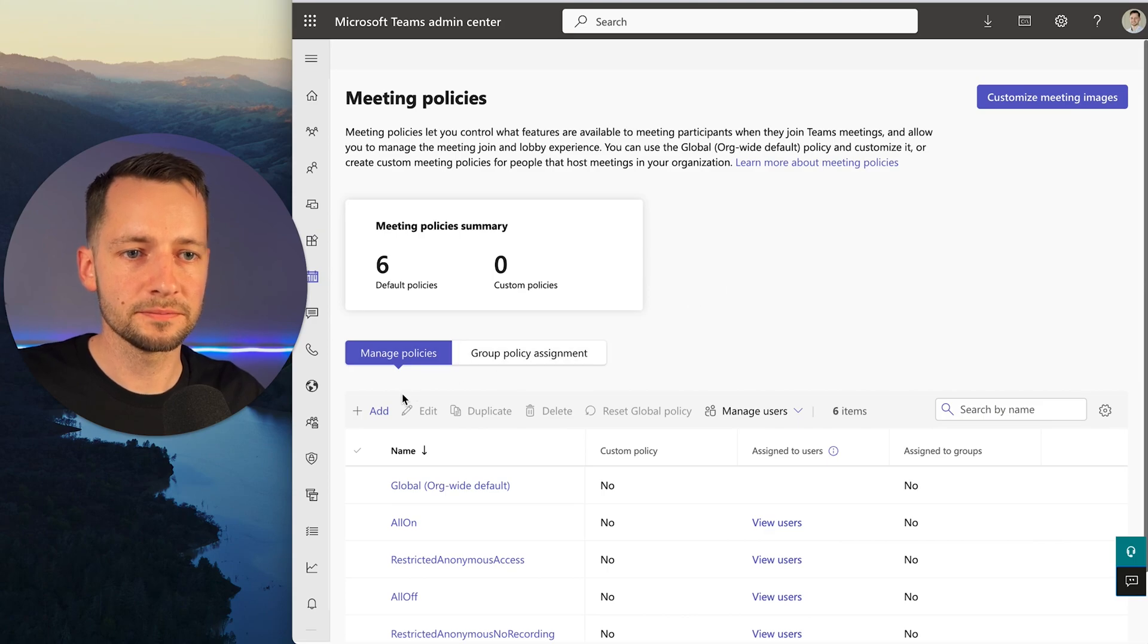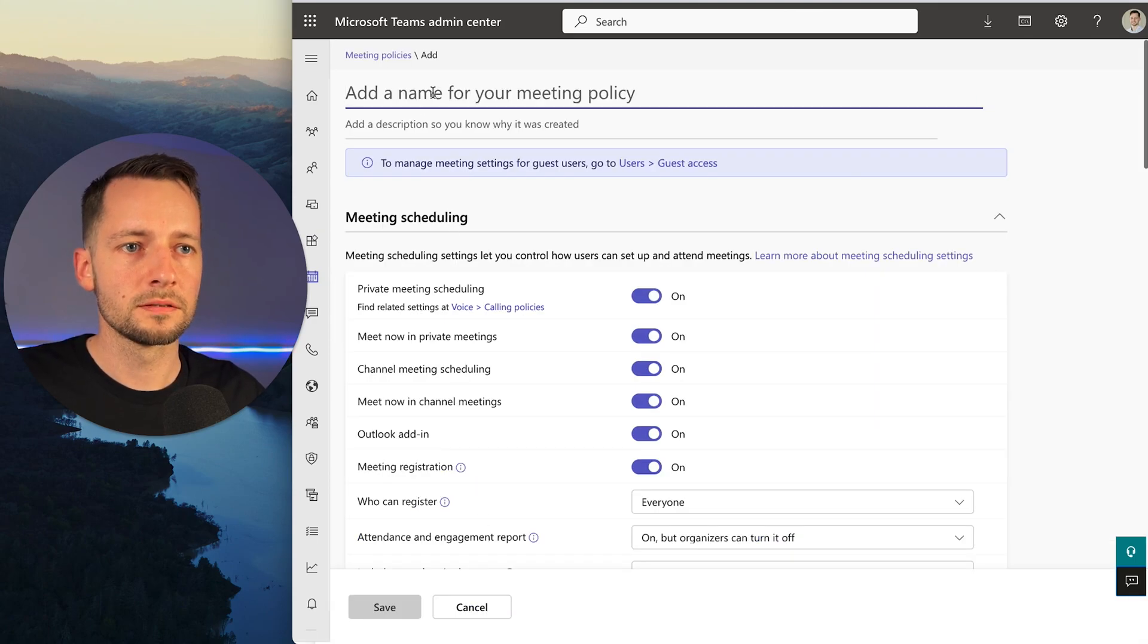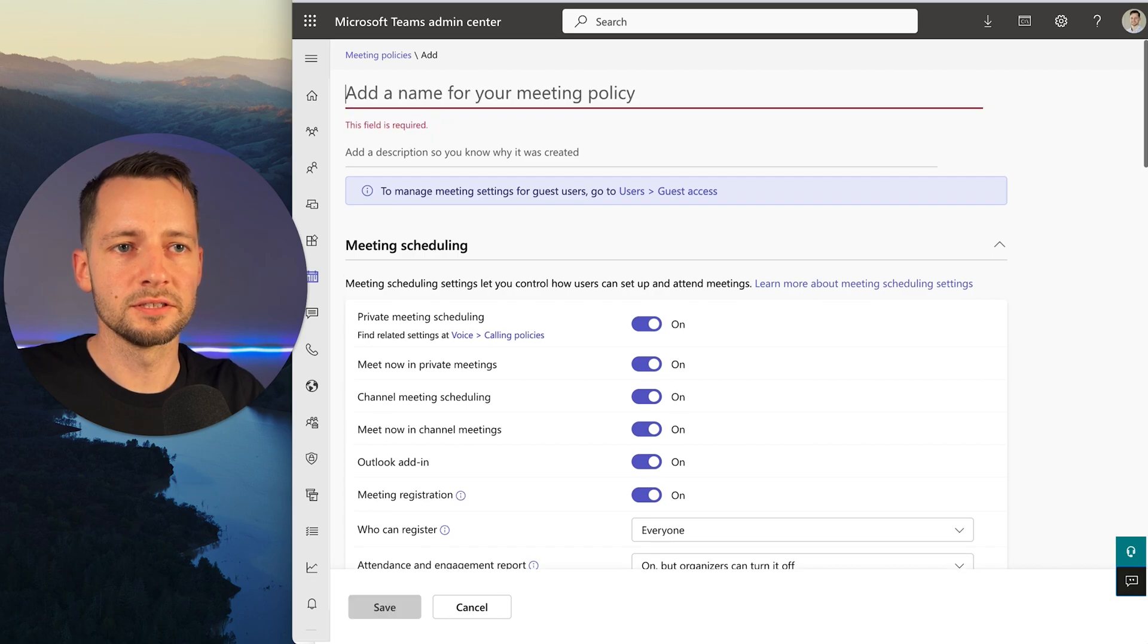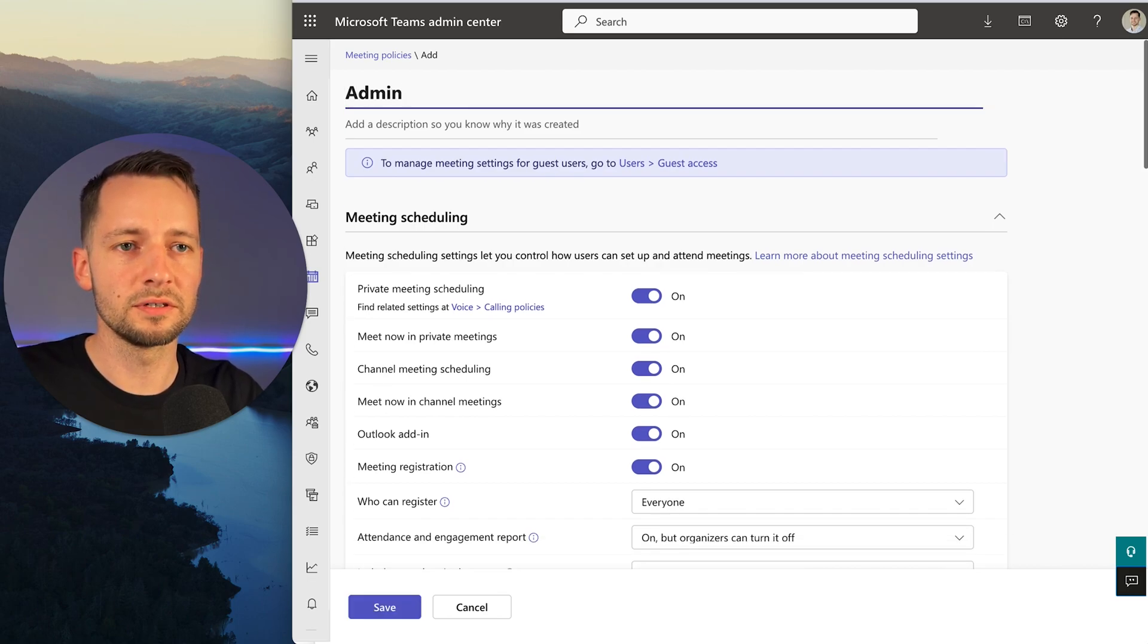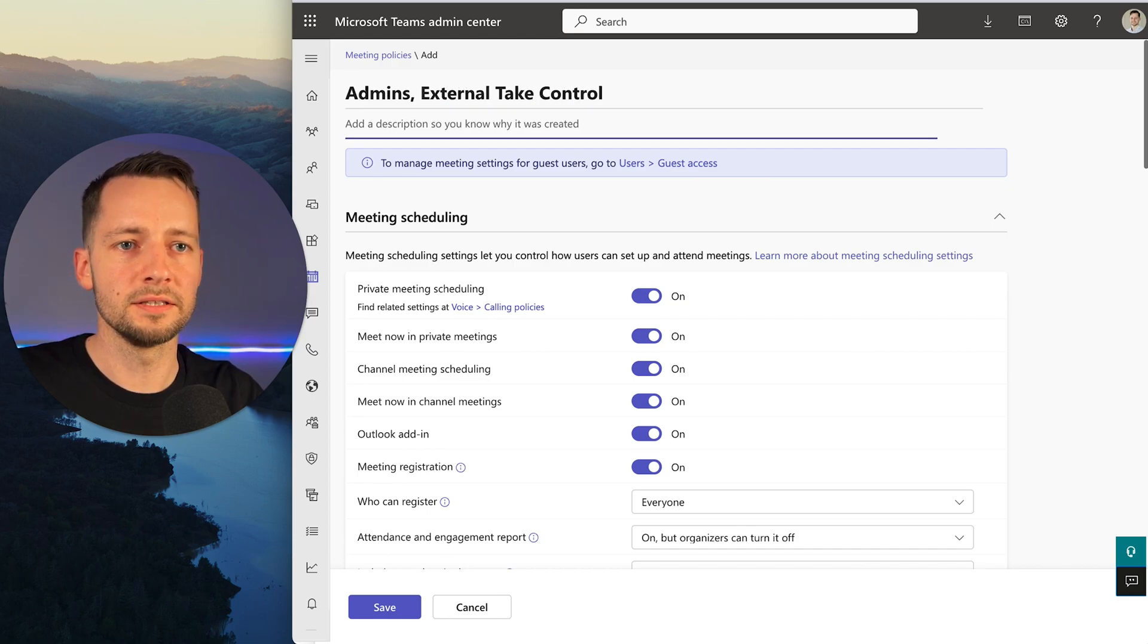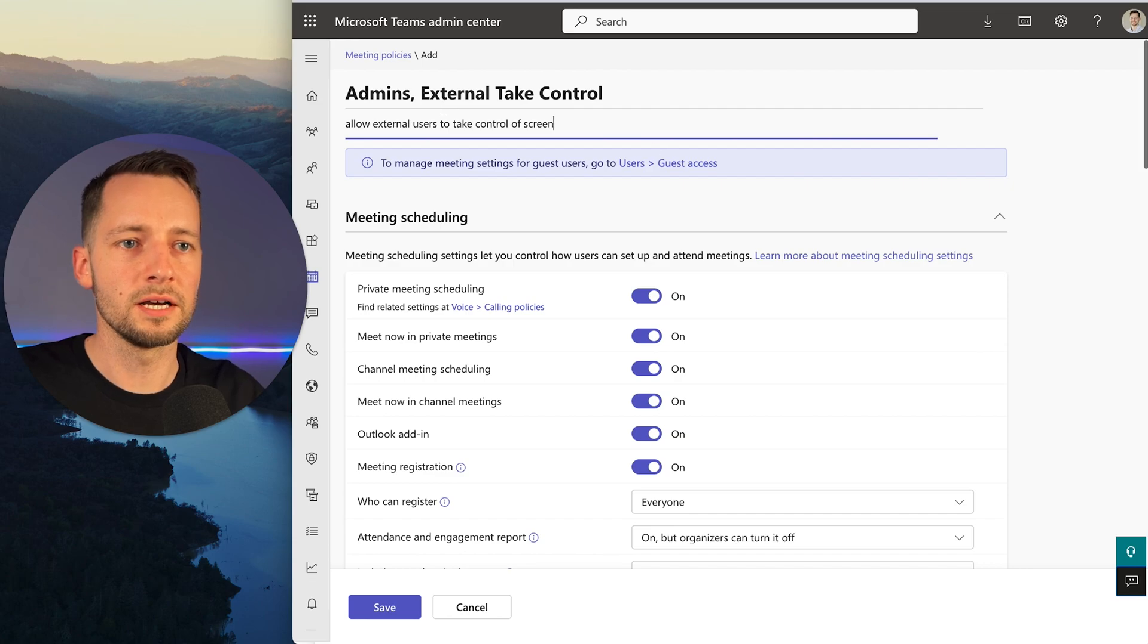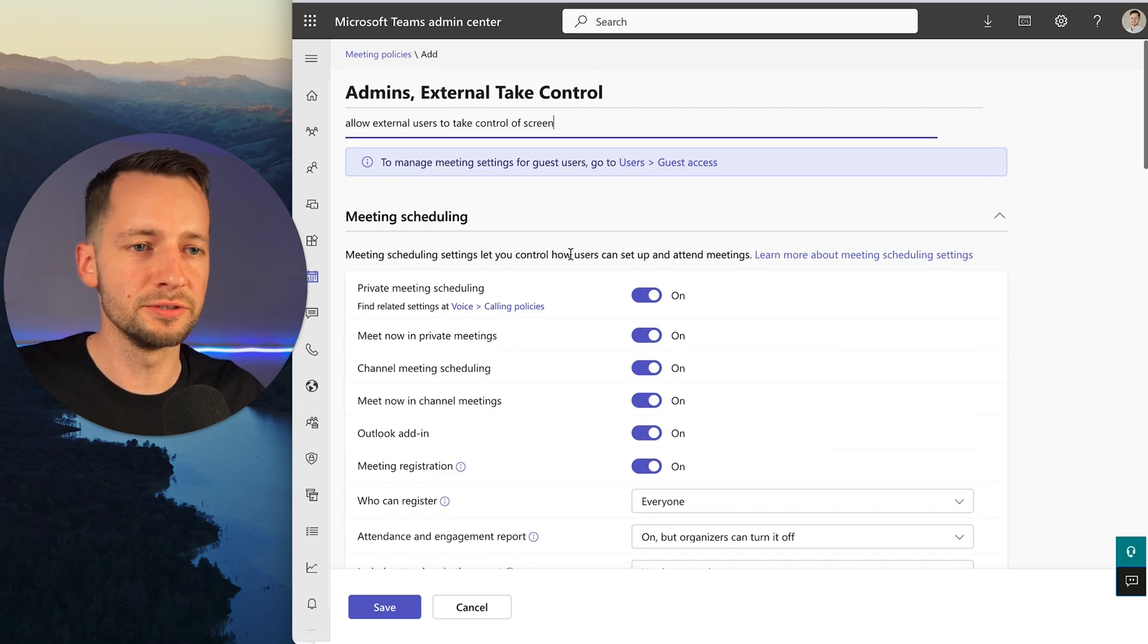Option two: we can go to Add Policy. Here we can name the policy—the last one was Global, this could be maybe 'Admins External Take Control.' In the description, write 'Allow external user take control of screen.' This is just for you.